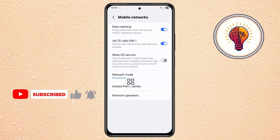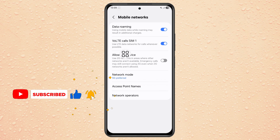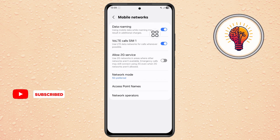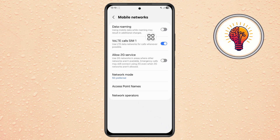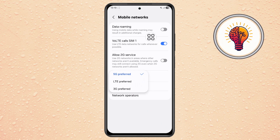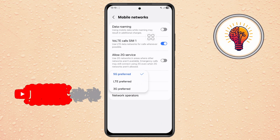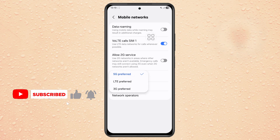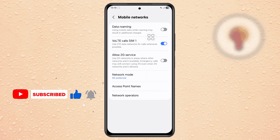Step 3. Inside the Mobile Networks menu, look for Data Roaming and make sure it's turned off unless you're traveling internationally. Next, select your preferred network mode — choose 5G or another option for the best performance.